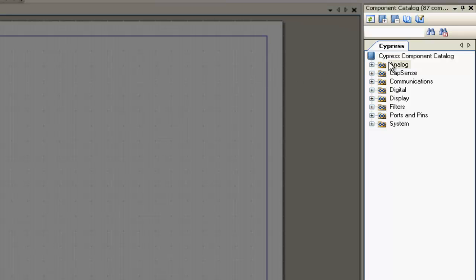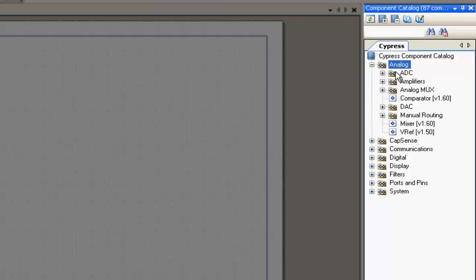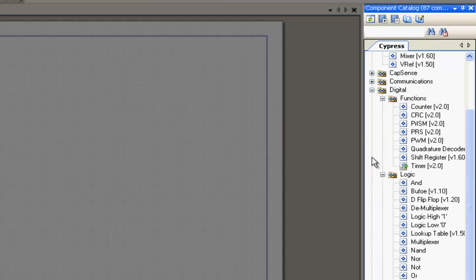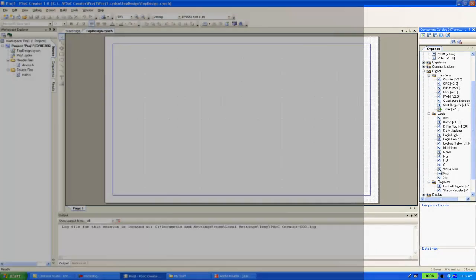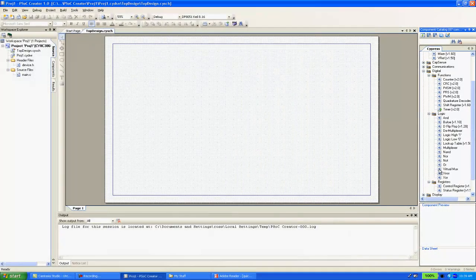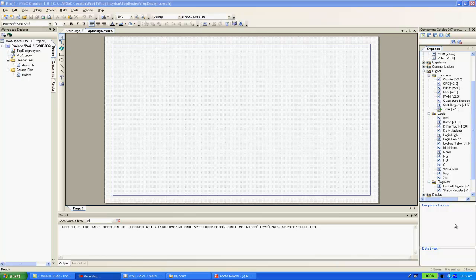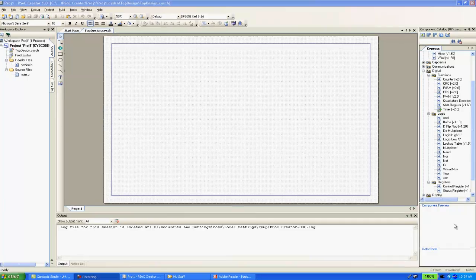Some examples of these components include ADCs, DACs, PWMs, timers, and even general logic. I'm going to start my project by placing a PWM on my schematic and orient it in the way that I want it to appear.